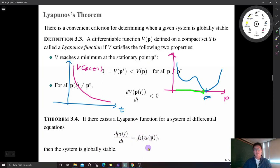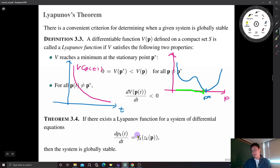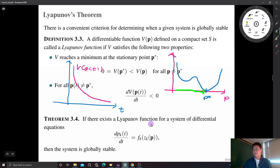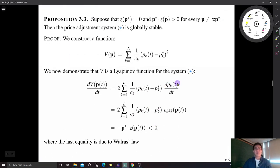The Lyapunov theorem tells us: even without solving the differential equation, we can determine whether the given system is globally stable. If we can find a Lyapunov function associated with the system, the answer is yes; if we cannot, the answer is no. That is a very convenient criterion for global stability. The disadvantage is that it is often difficult to find the Lyapunov function.